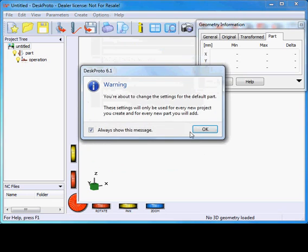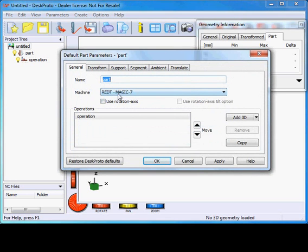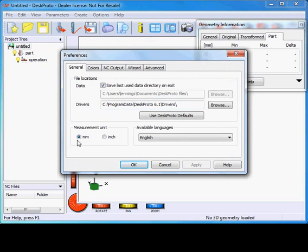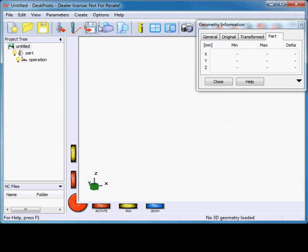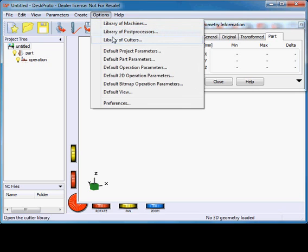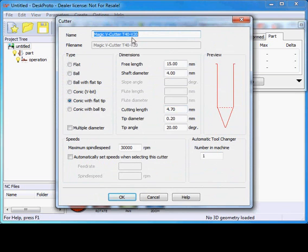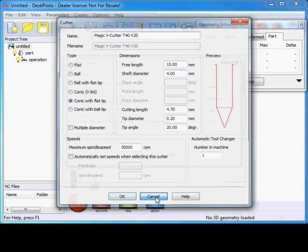You can check that in the default part parameters, and here indeed the Red Magic 7 has been selected as your default machine for all new projects, so that's okay. The second detail is in the preferences: millimeters have been selected as measurement units, as this wizard doesn't work in inches. A third thing I want to show you is in the library of cutters. We have added a cutter sold by Magic, the V-cutter T40 V20.